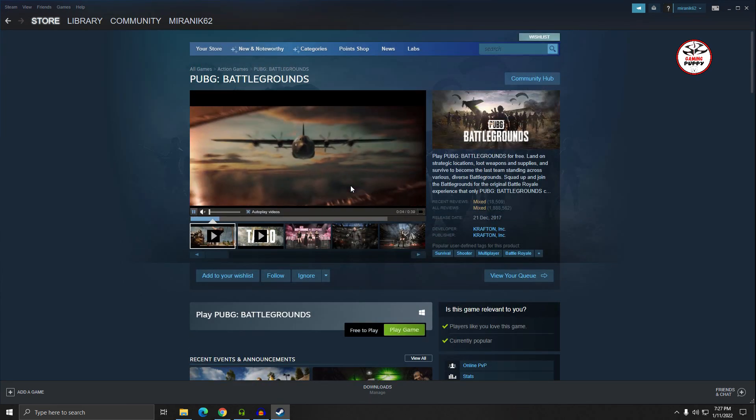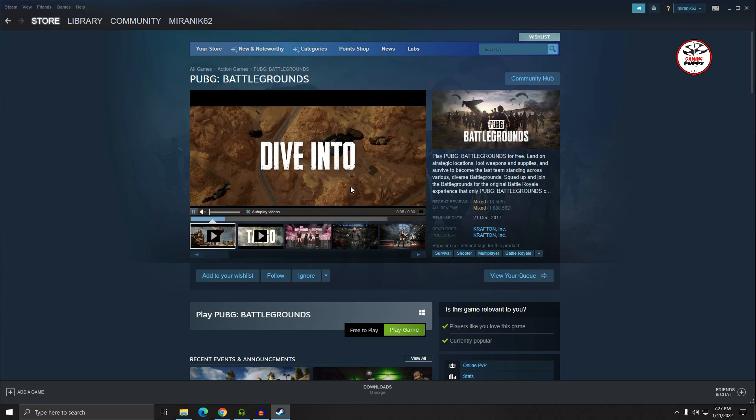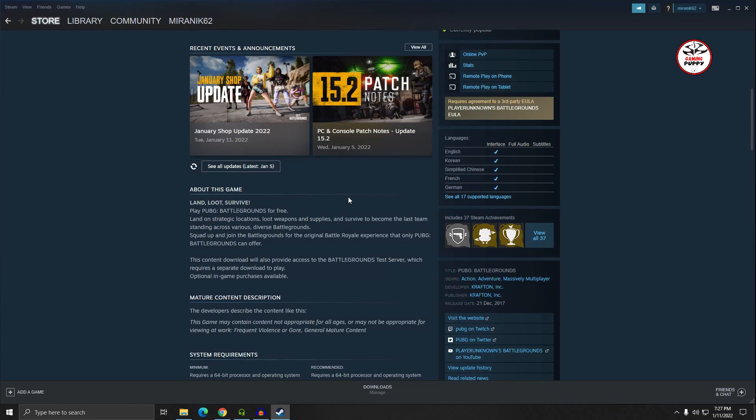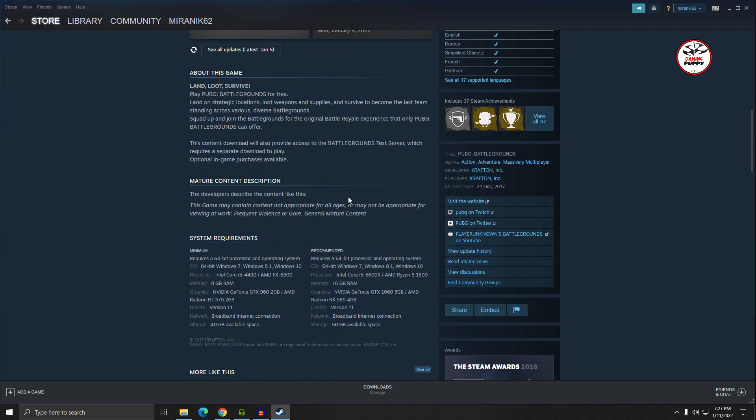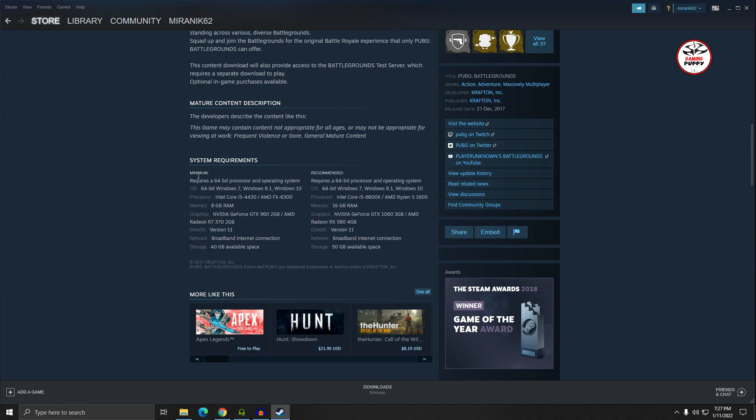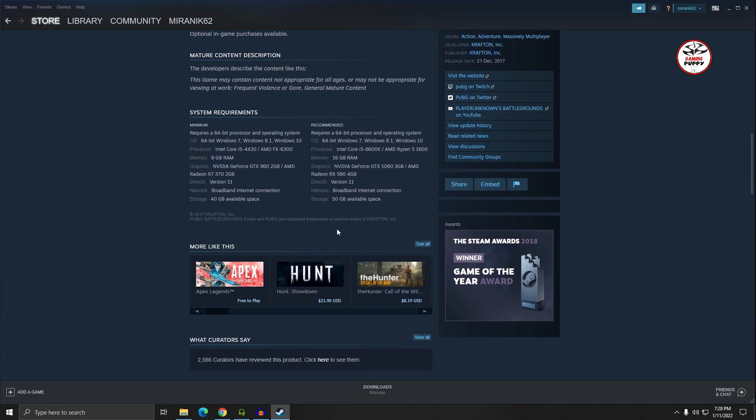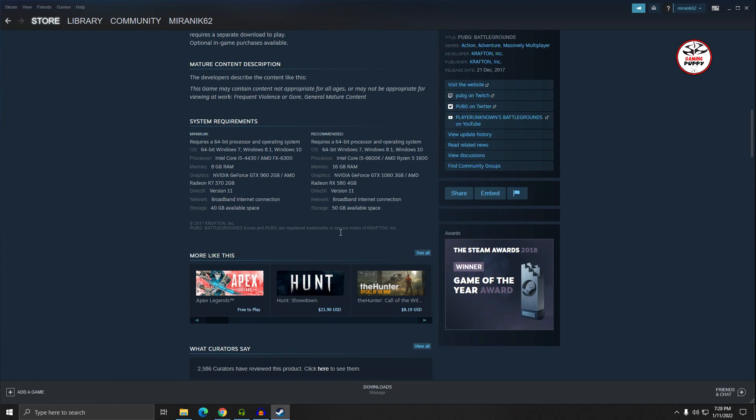You can see the system requirements as minimum and recommended system requirements. The storage is 40 GB, that's minimum, and recommended is 50 GB in your hard drive. If you are using 8 GB RAM, it's okay, you can play PUBG PC.